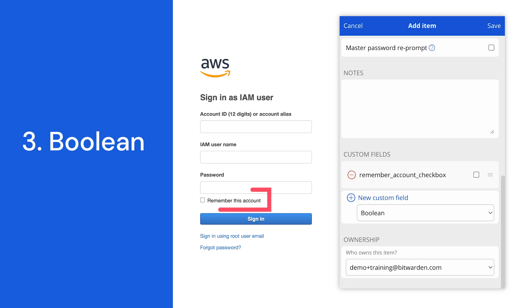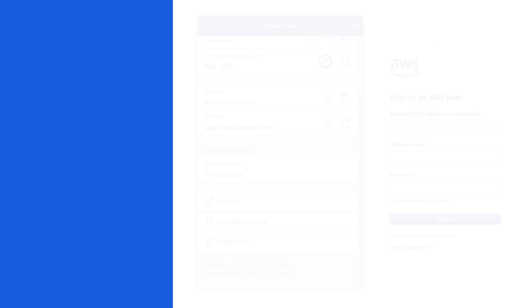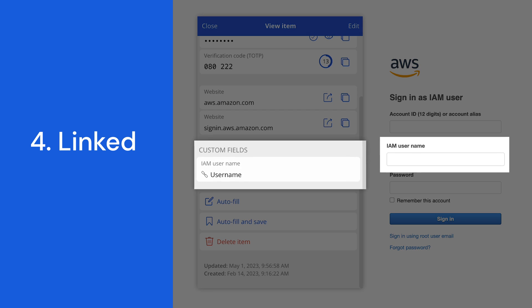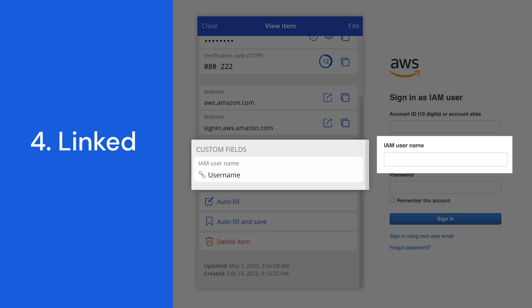A custom linked field's value is linked to an item's pre-existing field of any type, including credit cards and identities. Given the right field name, linked custom fields can be used to solve issues where your browser extension is not autofilling usernames and passwords for a particular site. For example, if a site uses a non-standard field name for the username or password.